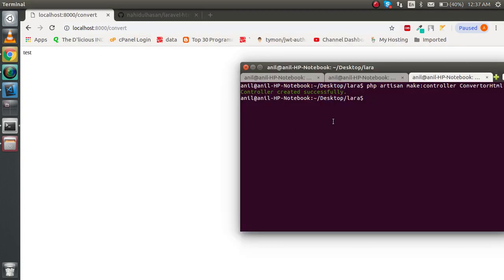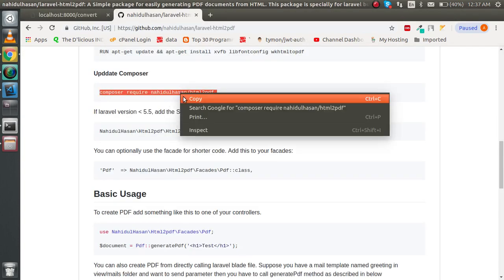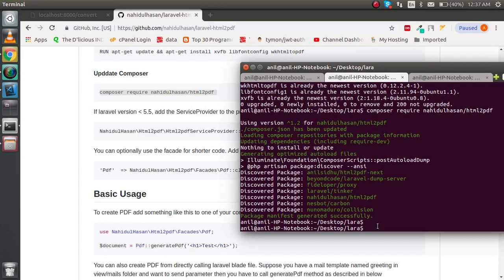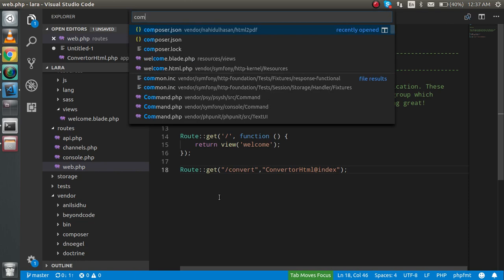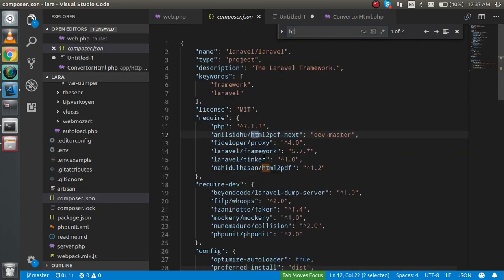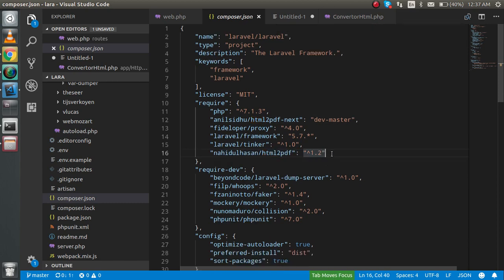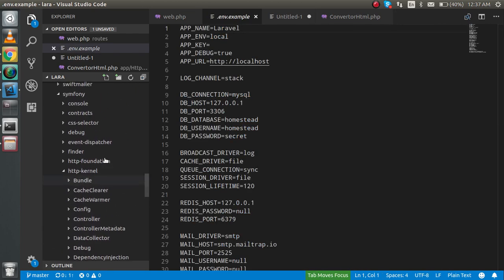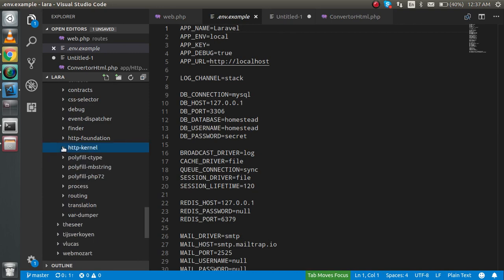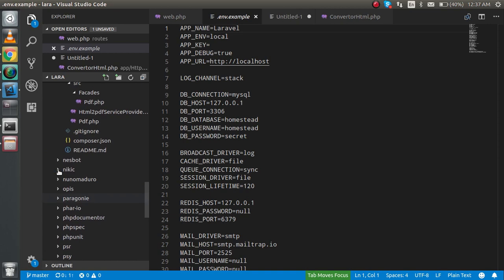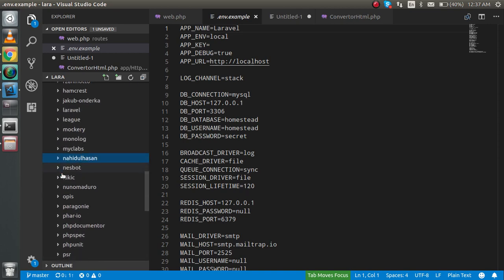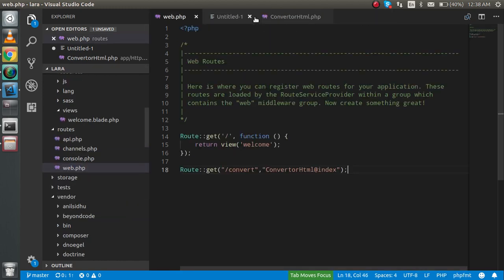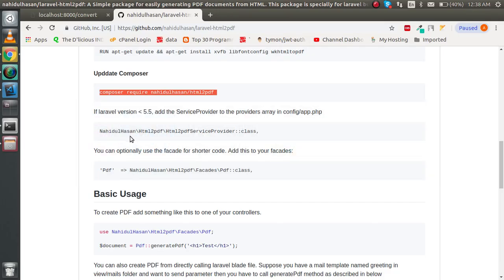The package is also installed. For checking, you can check two files. One is the composer.json where you can see HTML to PDF converter. If you want to check the package inside your vendor folder, you can also check here. This is the package name. These are internal files, so we don't need to check them if you don't want.